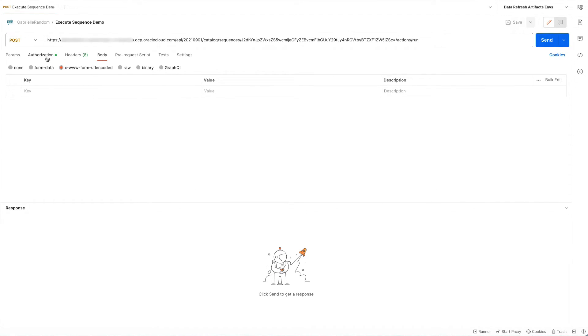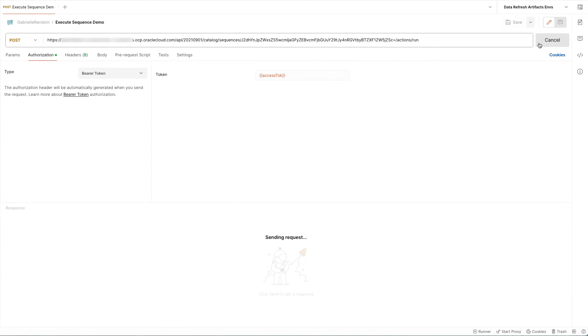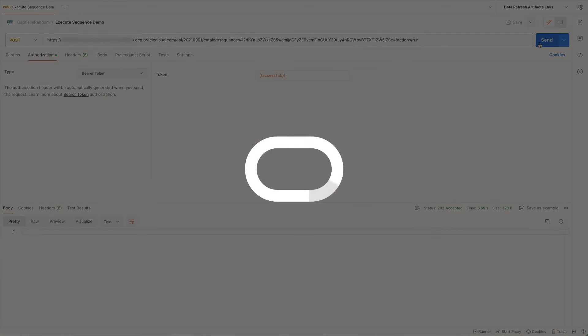I'm storing my access token in an environment variable in POSTMAN, which is why you see it referenced this way in the authorization tab. On the console, I hit send to send over the request, and I received a 202 accepted message indicating that the operation has been started.